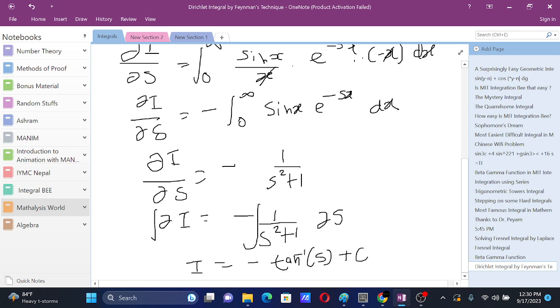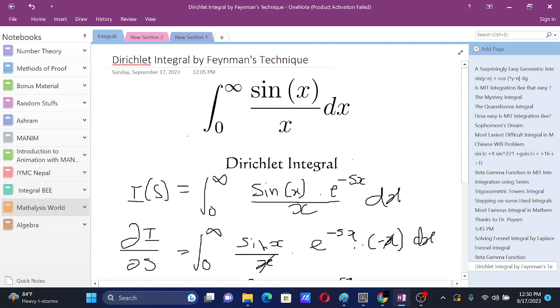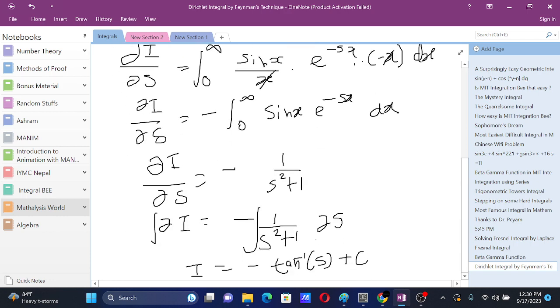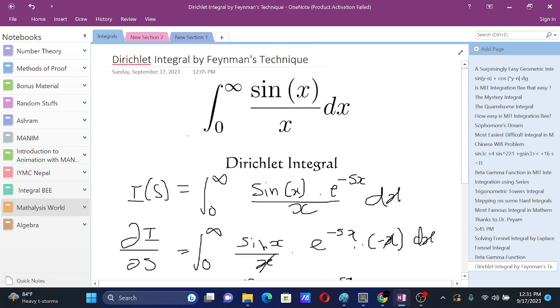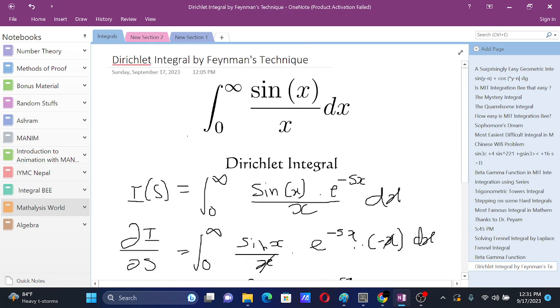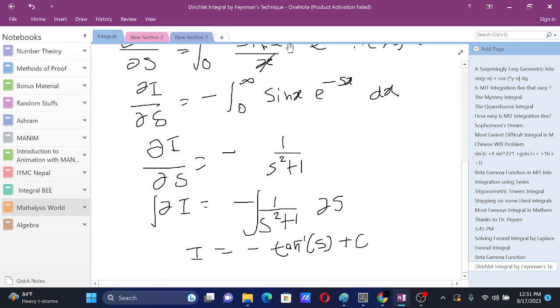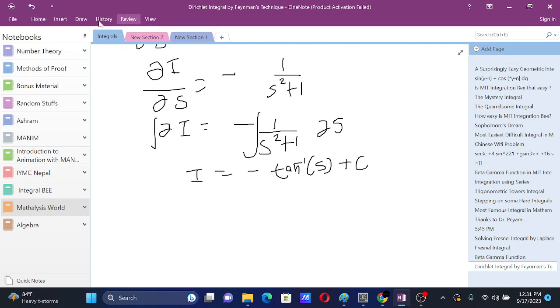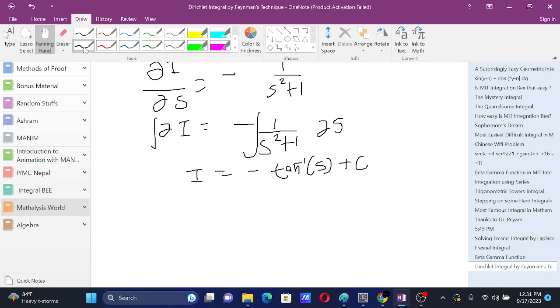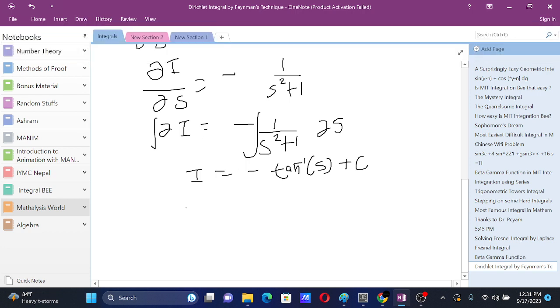Now to solve for c, we see that when we substitute s as infinity, e to the power minus infinity is 0, so the integral from 0 to infinity 0 dx is also 0. When s is infinity, I is 0.